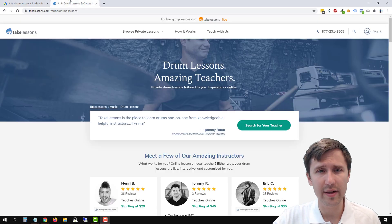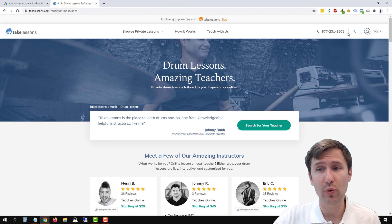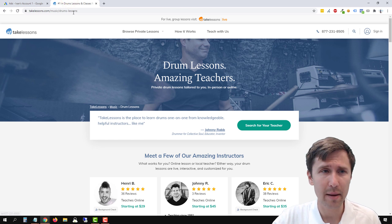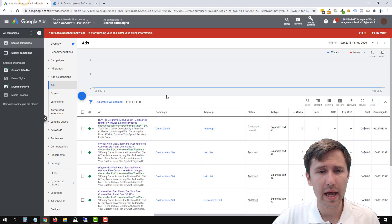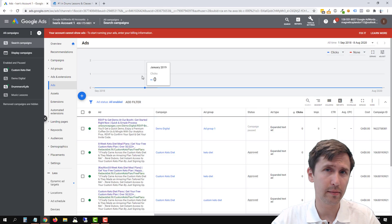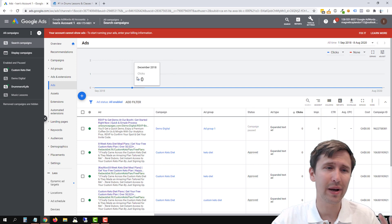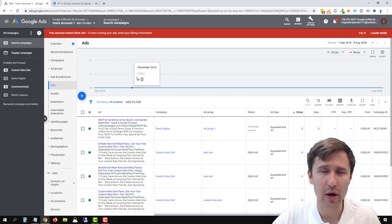We will be using this website with this phone number as an example. And here's our Google Ads account. So head into your Google Ads account.